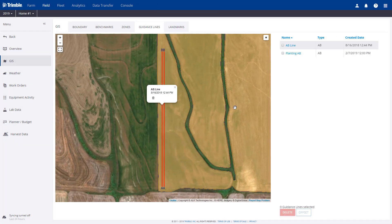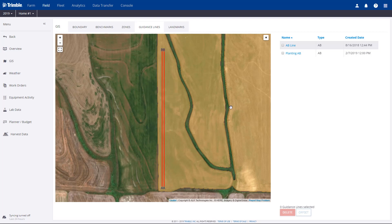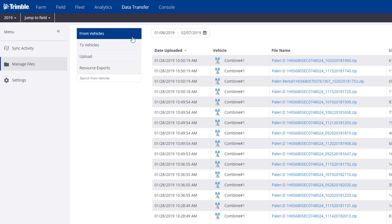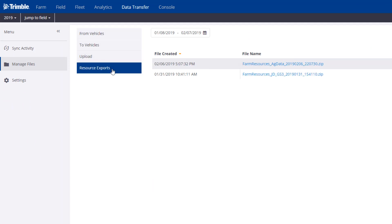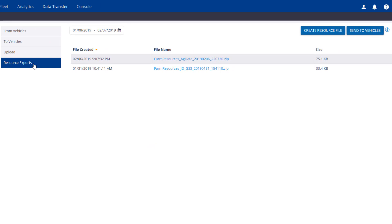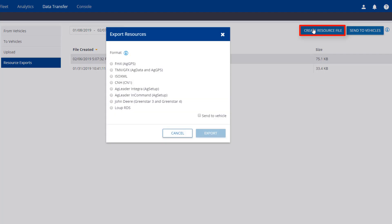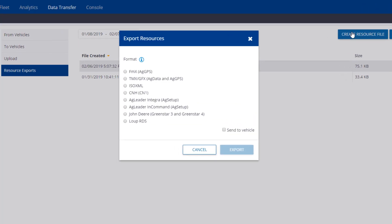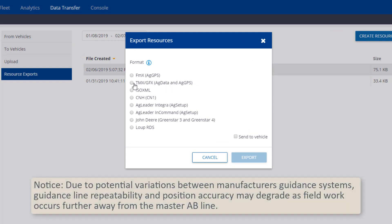Once this is complete, we'll do the last step and send it to our Trimble display. Going back to Manage Files, we'll click on Resource Exports. Here we can create a resource file and select a particular display for sending the file. Since we're sending this to our Trimble GFX 750 display, we'll click that option. Note that we support a variety of third-party displays, including Ag Leader, CNH, and John Deere, and can easily move guidance lines back and forth between all.